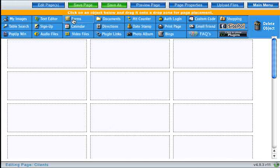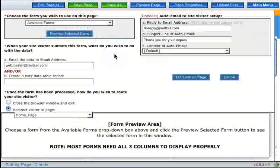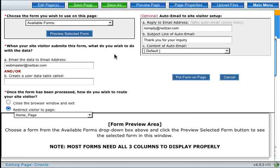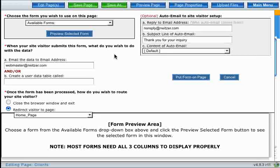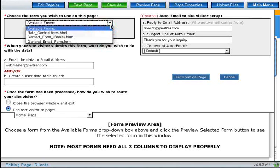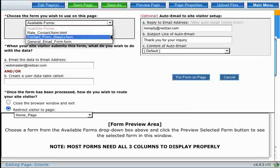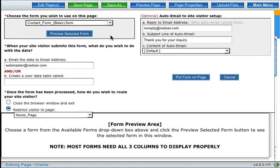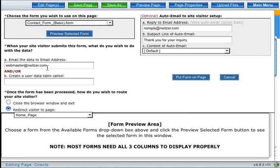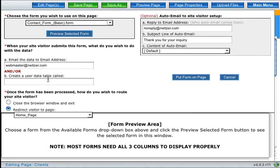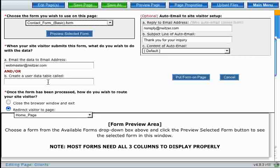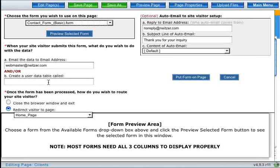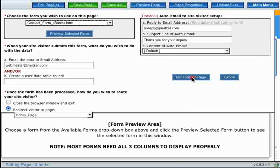So I'm going to go ahead and drop a form onto my page. When you drop the forms button onto your page, this menu comes up to help you choose which form you want to display on the page. I'm just going to put a basic contact form on the page. You also have the option to change the email address that this information will get delivered to from the form, and you can also have the information stored in a database table. I'm just going to leave everything exactly how it is and go ahead and click put form on page.